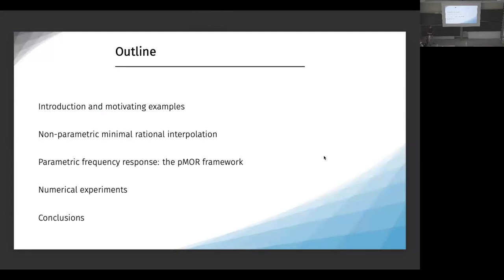The outline of my talk is as follows. I will first introduce in a purposefully vague way the class of problems that we're trying to approximate, and then I will come back to that later. Then I will describe the method we worked on, starting from the low-dimensional setting — just one parameter, the frequency — and then we will move to the higher-dimensional setting. I will describe how we can extend the results and then discuss numerical experiments, and then conclude.